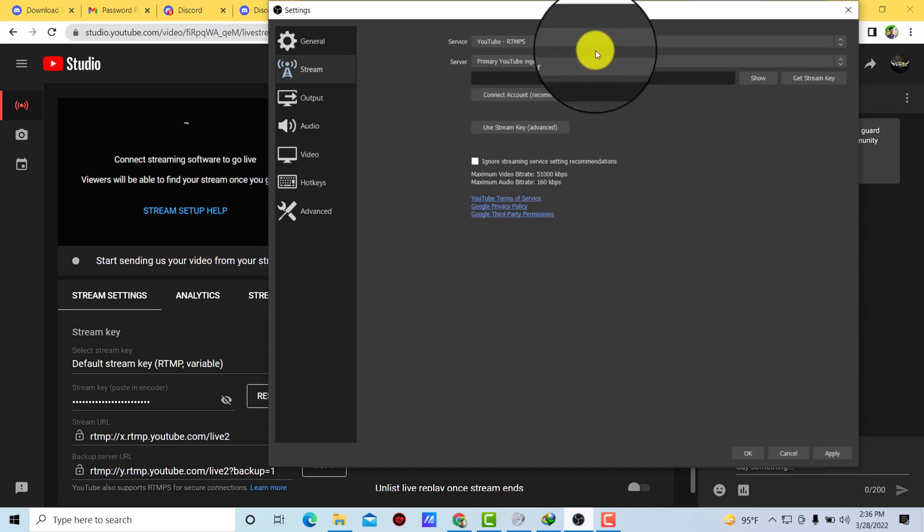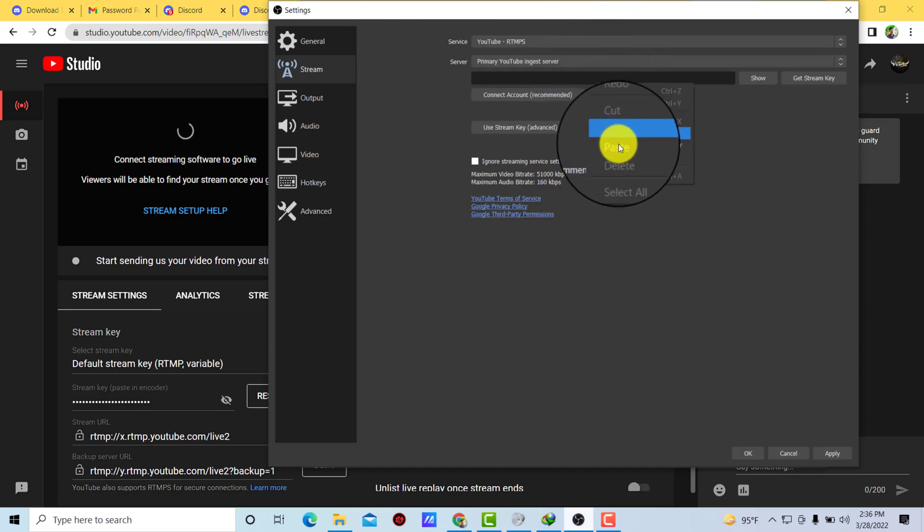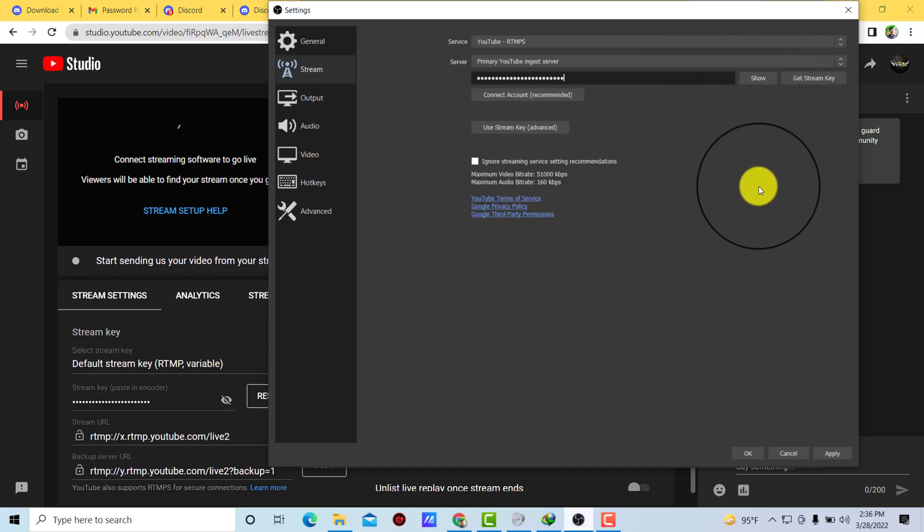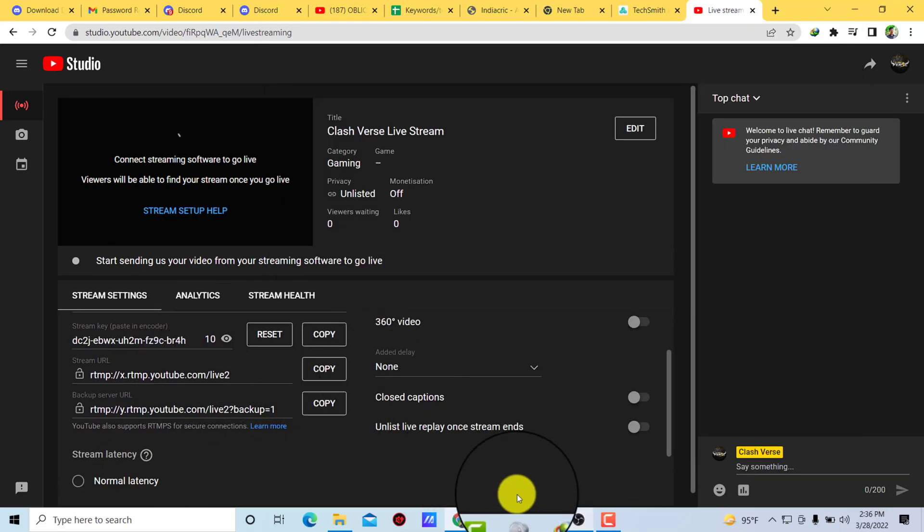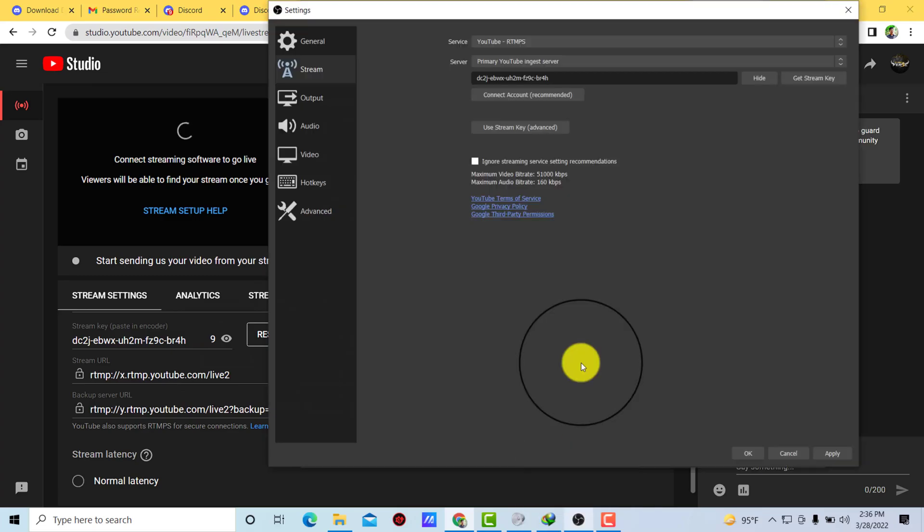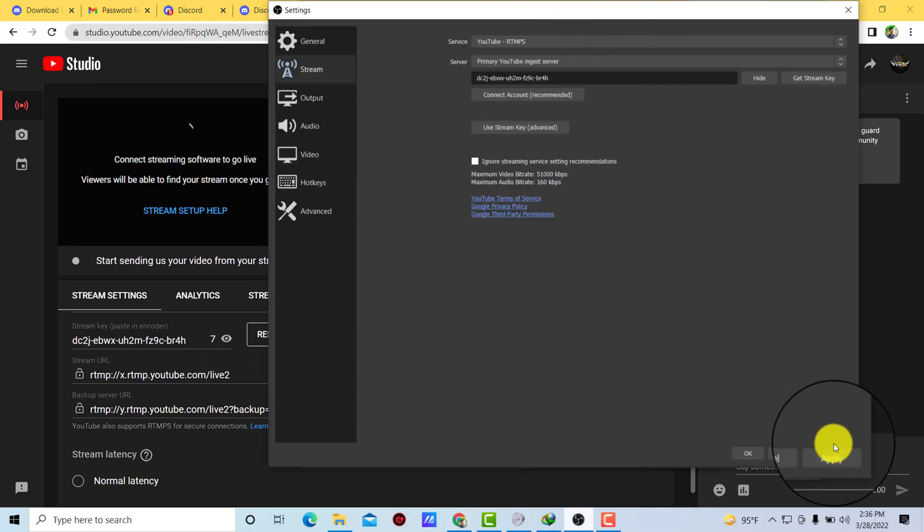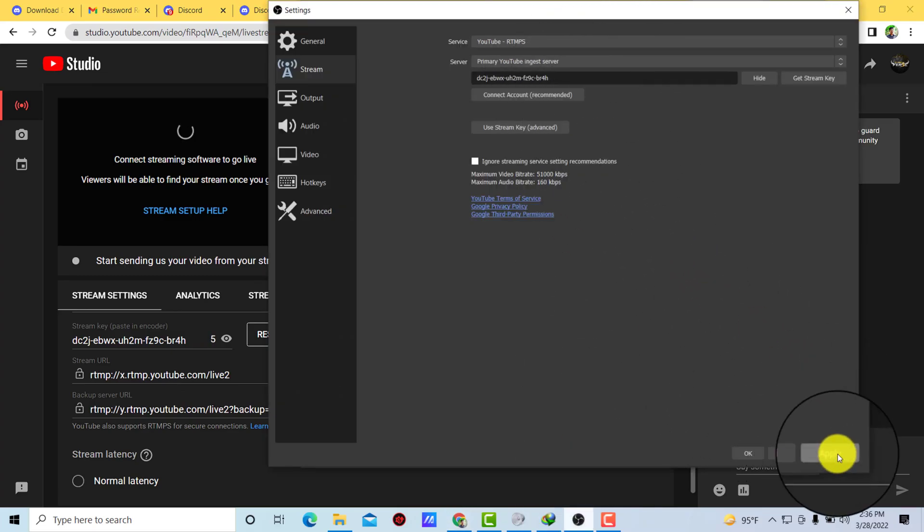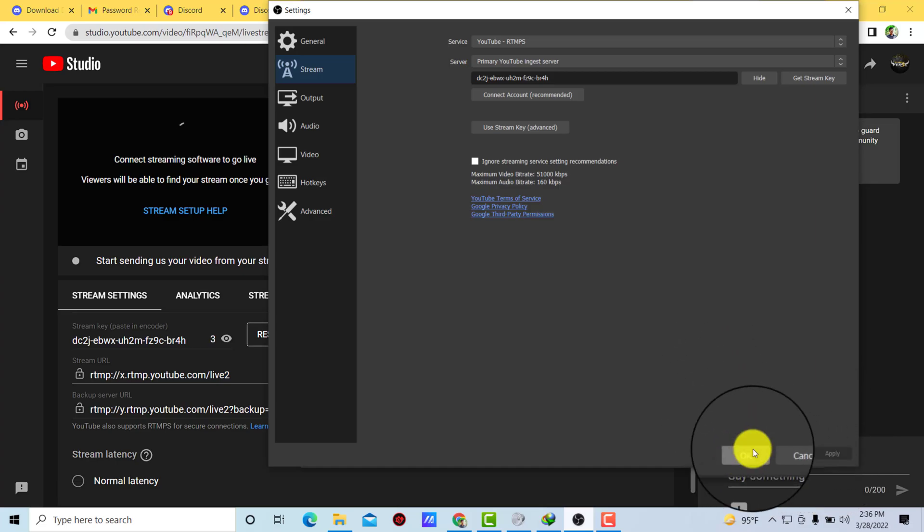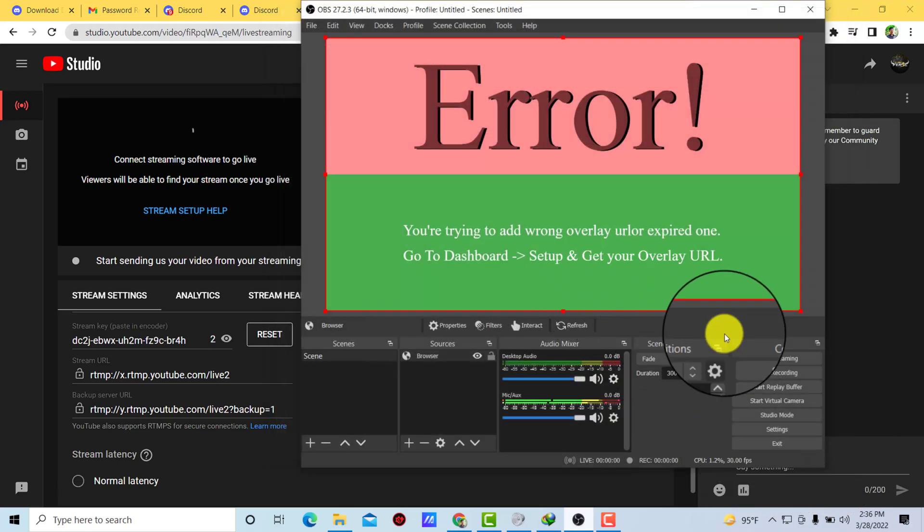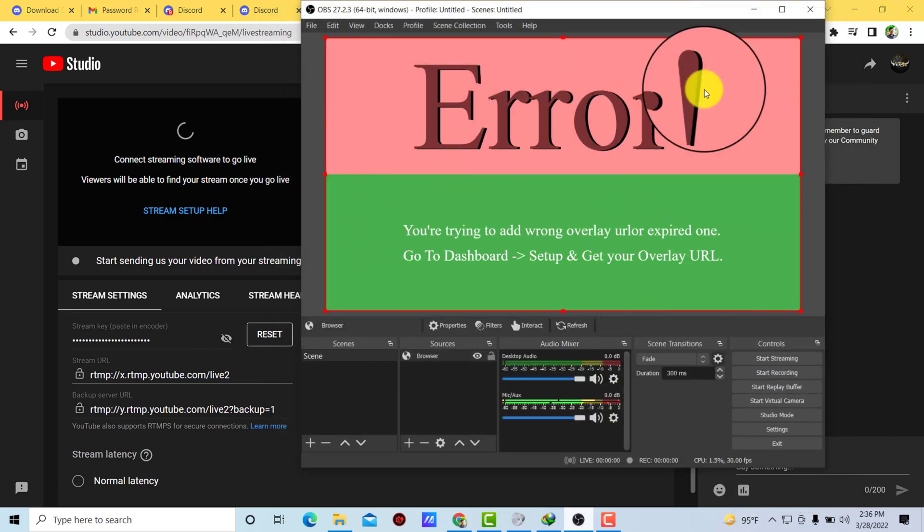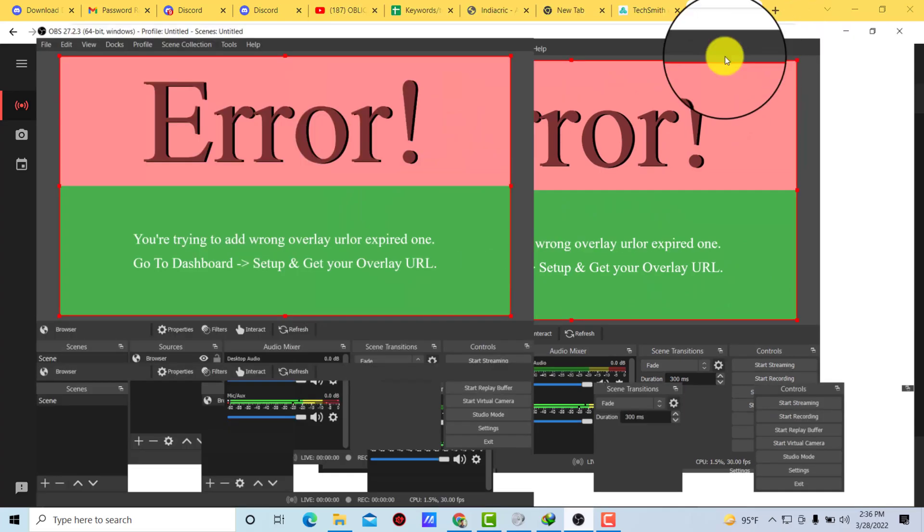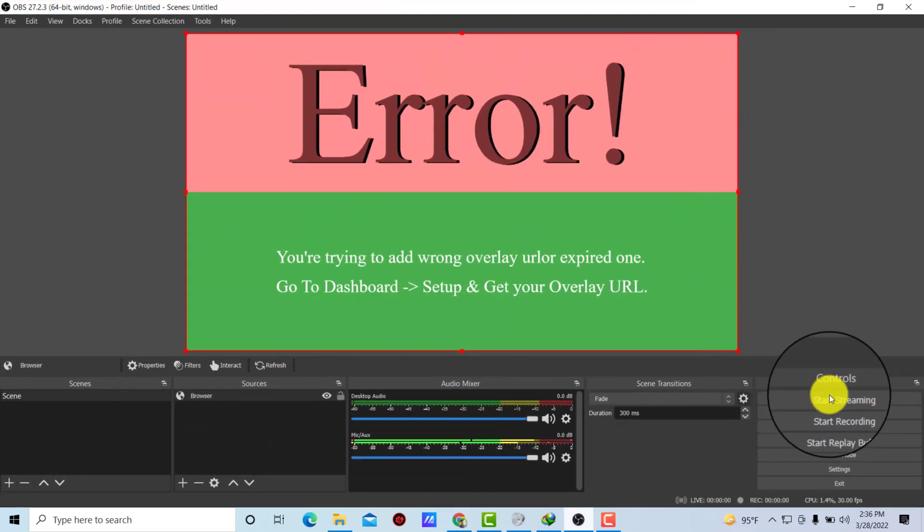...and paste that new stream key. Okay, right, now here you can see it's matched. And simply click on apply, okay, click on okay. Now here you can see that this is our OBS.